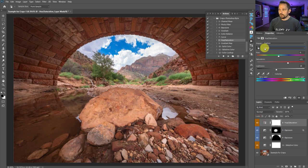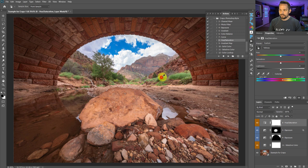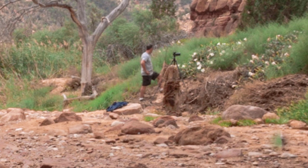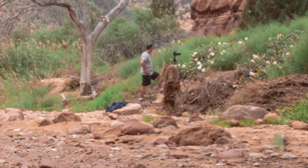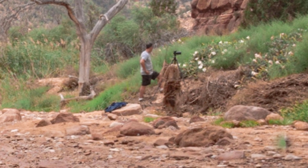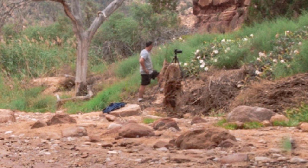I'll also do yellow — make it a little more vibrant and darken it down. There's actually a guy in the background there — that's Matt Kleskowski. We went on a trip together and he was in my shot. I'll get him out of there later.